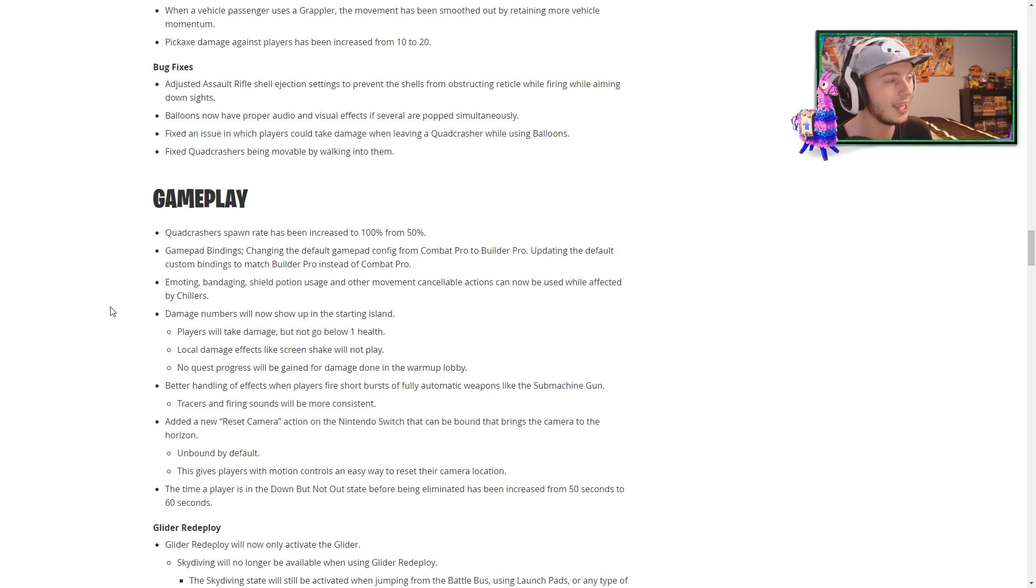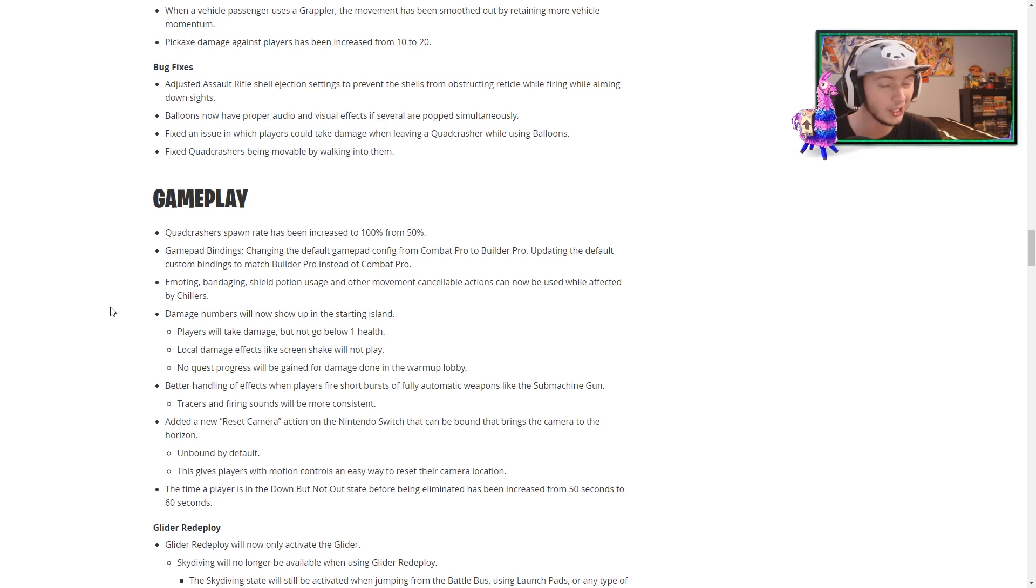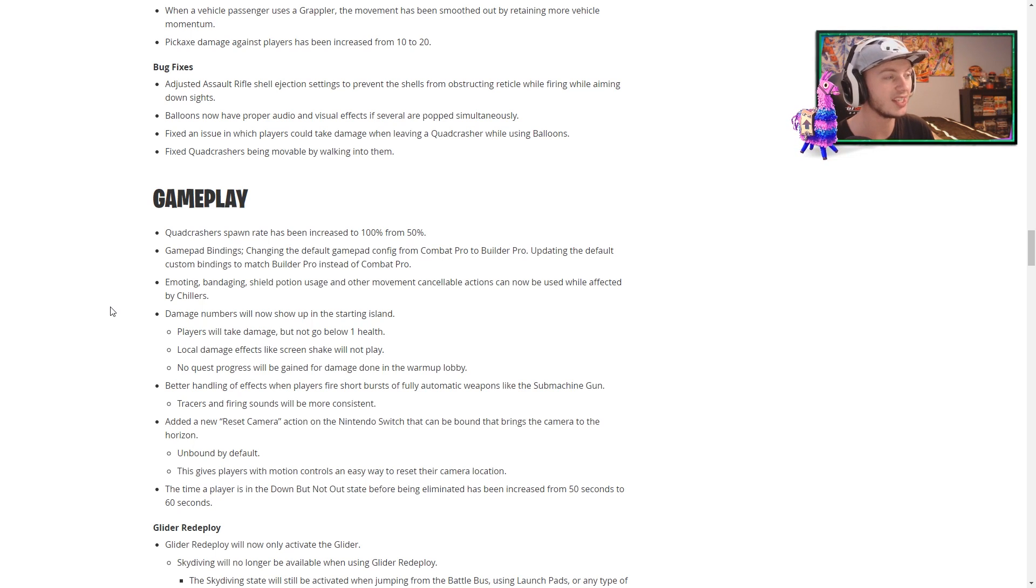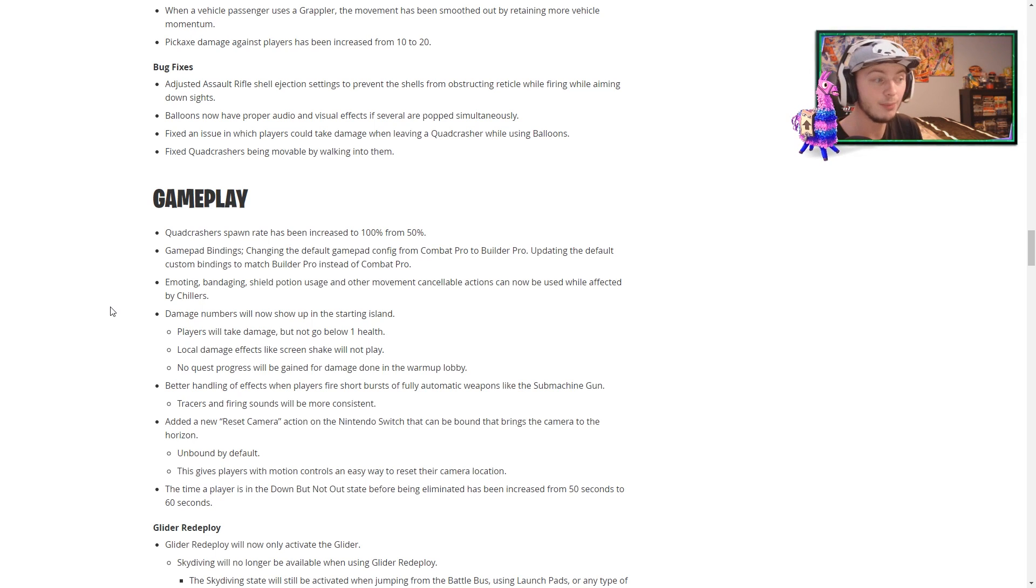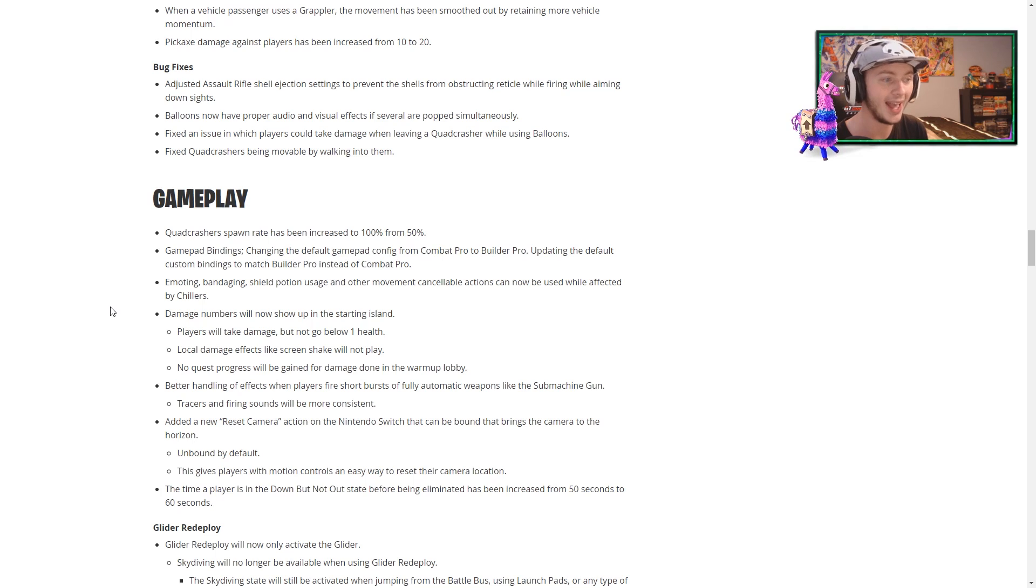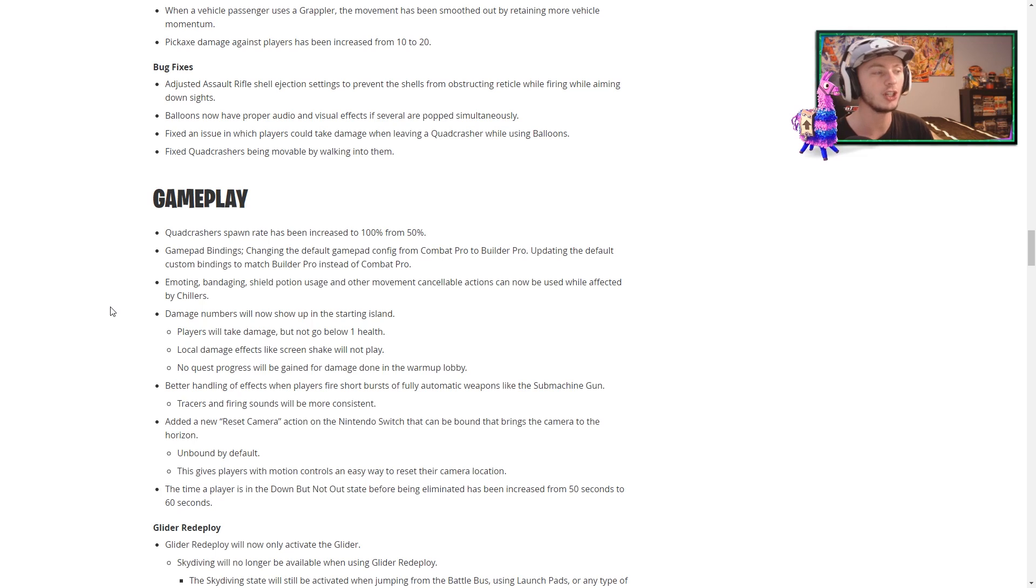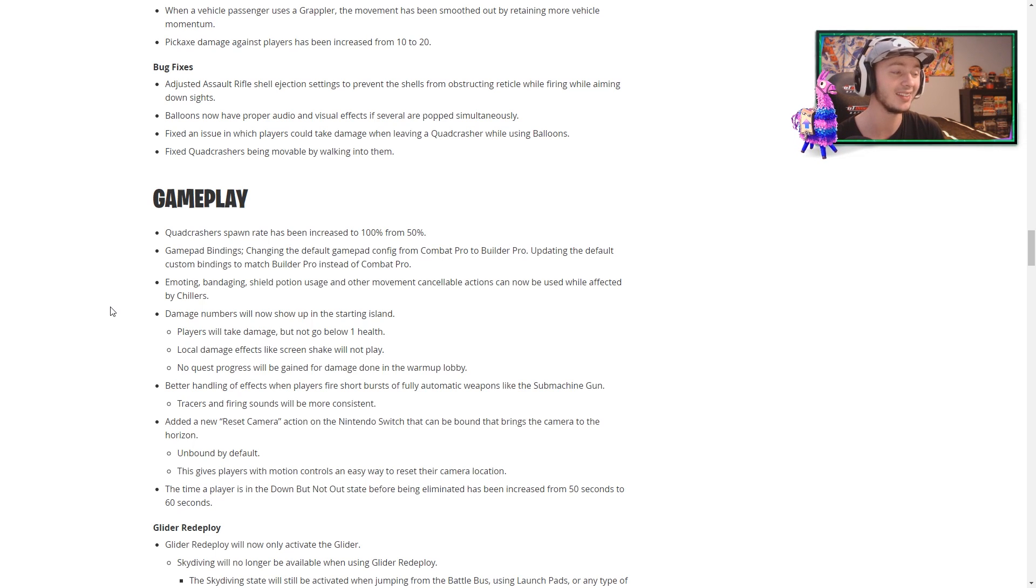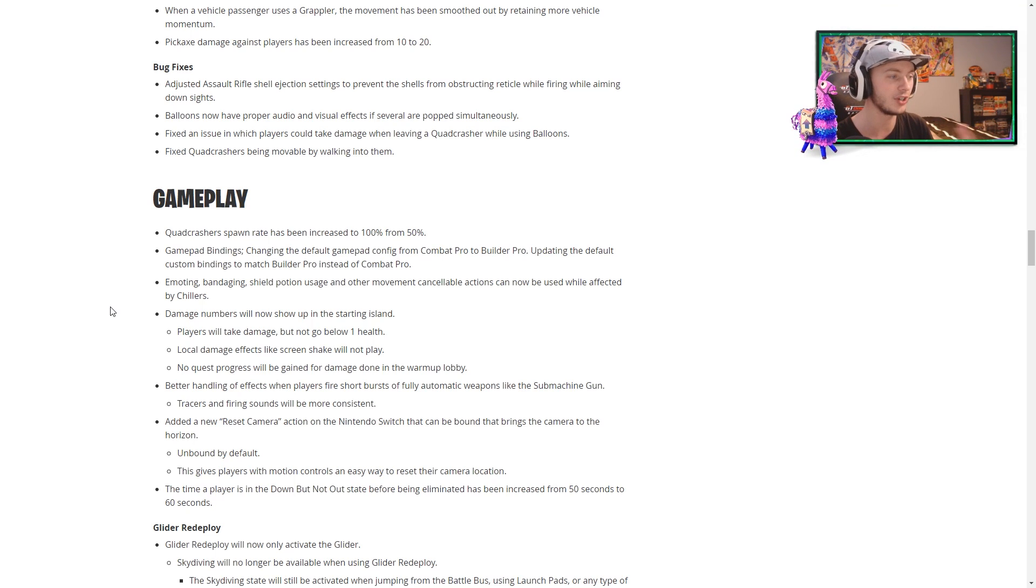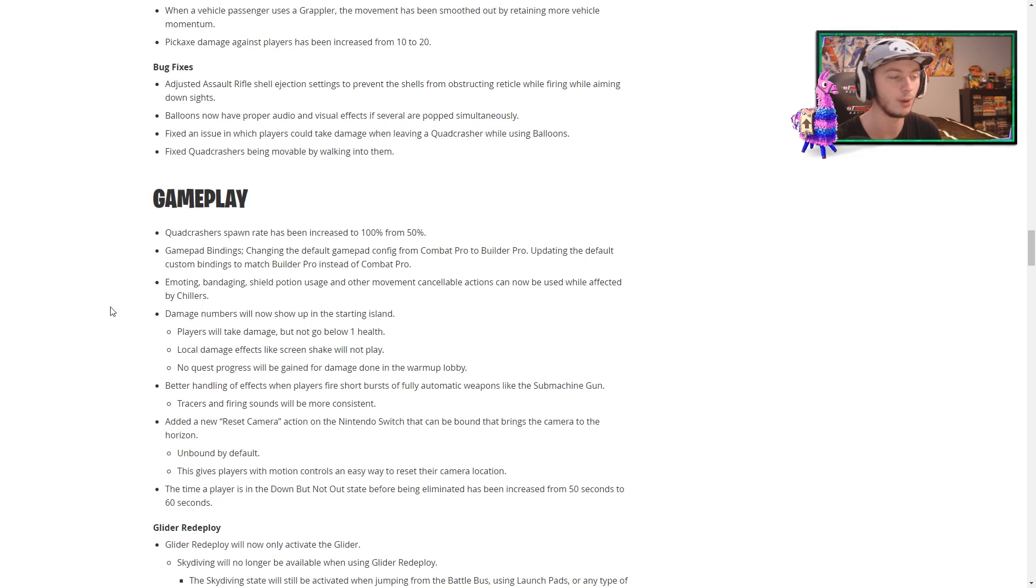Moving into the actual gameplay side of things, they have increased the spawn rate of quadcrashers to 100% from 50. That's insane. They have moved around some things with the gamepad bindings. Emoting, bandaging, using shields, and other movement-cancelable actions can now be used while affected by chillers. That's actually really good. Damage numbers will now show up on the starting island, but you will not go below one health. Shaking will not play when you're getting hits, and no quest progress will be gained for damage done in the warm-up lobby, of course.